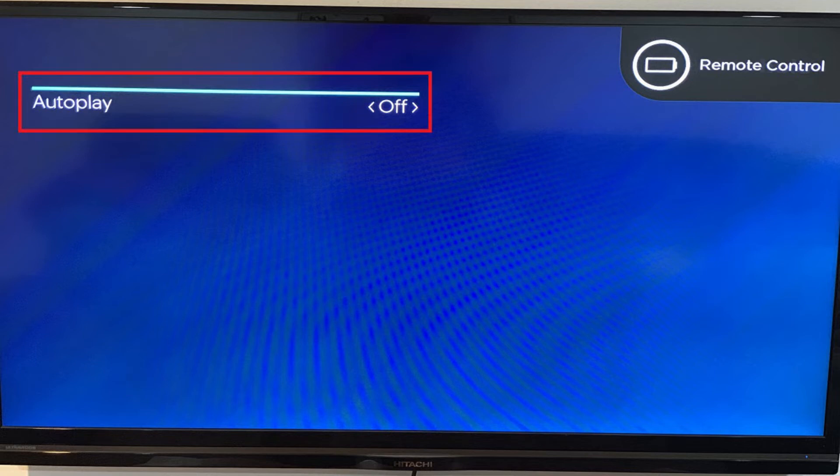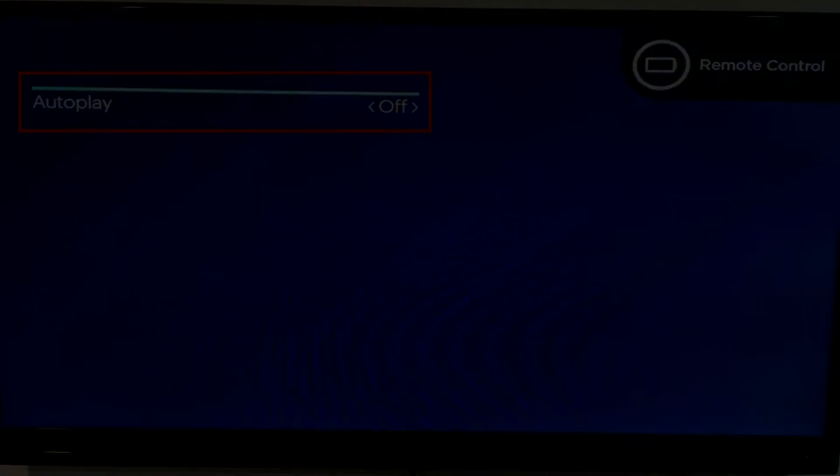Step 3: Use the arrow buttons on your Roku Remote Control's D-pad to toggle AutoPlay to off. AutoPlay is now turned off in the Hulu app on your Roku device.